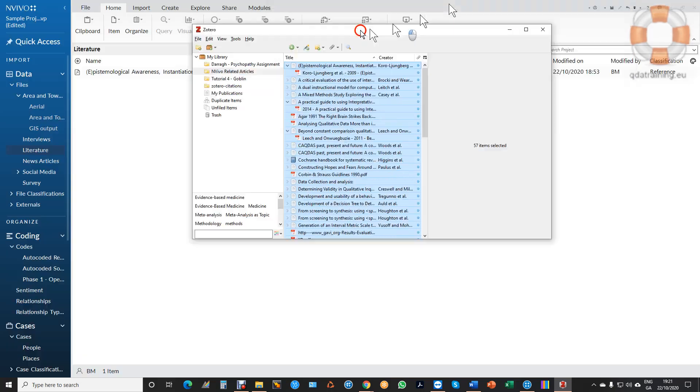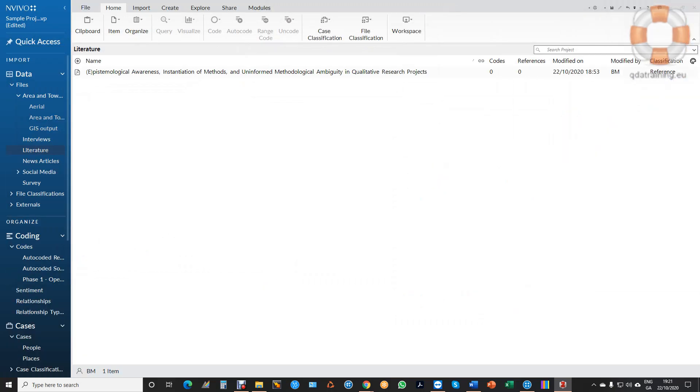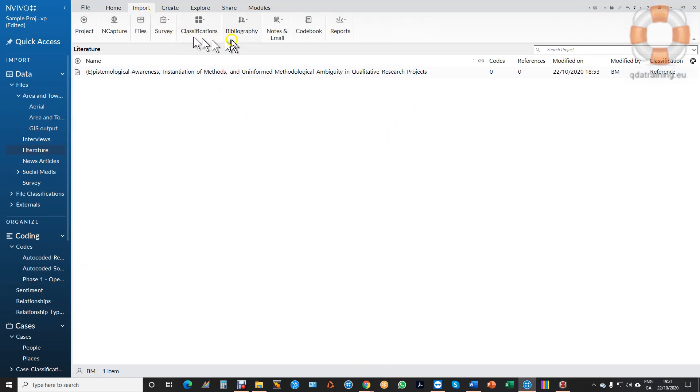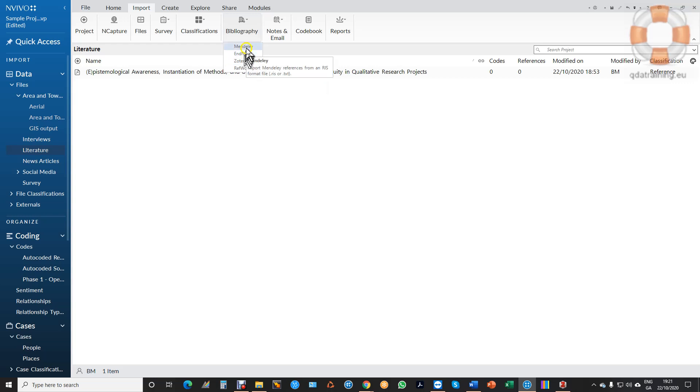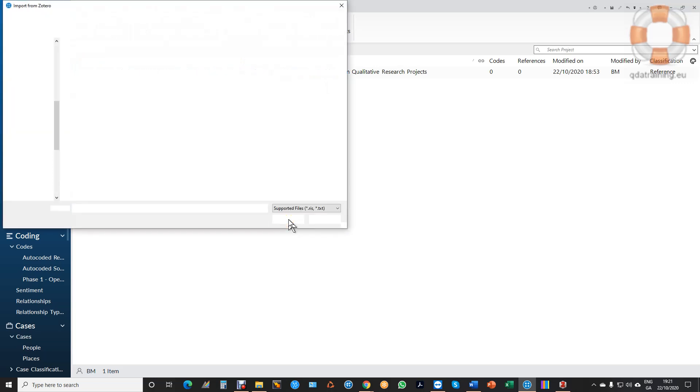So I can move off now from Zotero and back into NVivo. I'm ready now to import these files. So the next step is I go to the import tab to the bibliography tab here in the import tab and I can see all the different apps. I'm going to bring in Zotero. So I click on Zotero and it asks me where is this RIS file.